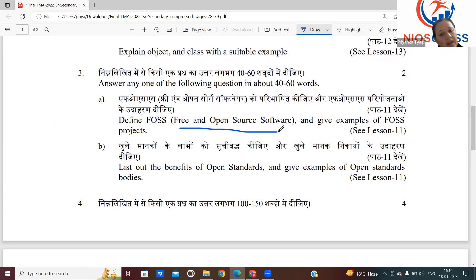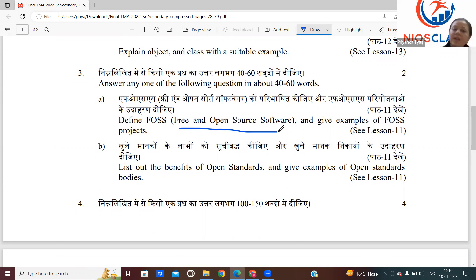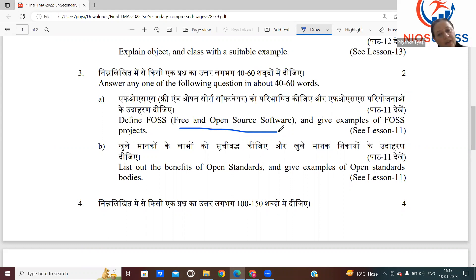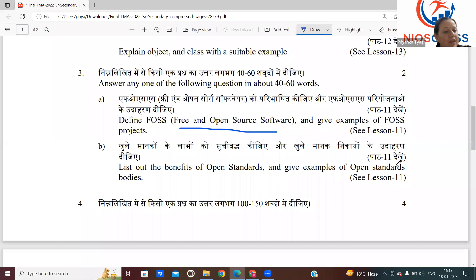Free and Open Source Software — what are they? These are the software which you can freely use. Why are we seeing open source software? Because the source code of these kinds of software is available for everyone. If you master a certain version and have confidence that you can do something new in this domain, you can release your own code in this software with a few more advanced features. That is FOSS — Free and Open Source Software. You can see: list out the benefits of open standard and give examples of open standard. When we discuss chapter number 11, we will discuss everything. I am going to give you the solution for any one question.